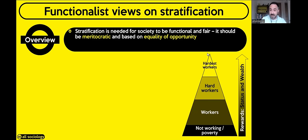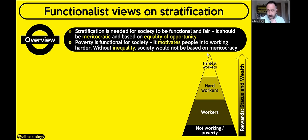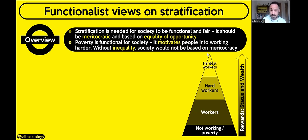Don't forget social mobility — the ability to move between different rungs of that ladder or strata. Importantly, Functionalists are always positive about anything. Everything in society holds a positive function, and poverty is no different. For Functionalists, poverty is good because it motivates people to work harder. If you see someone who is in poverty, you don't want to be in that position, so it motivates you to work harder to get higher up that strata.